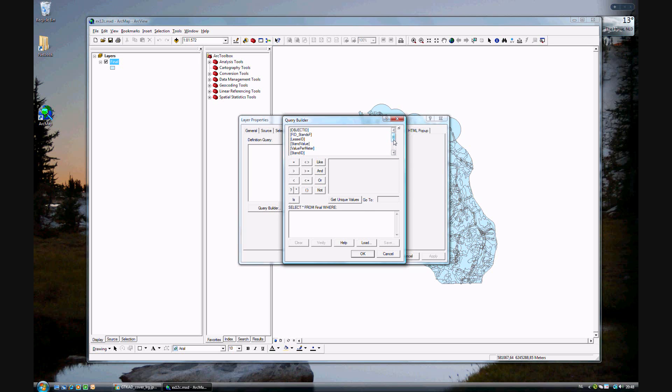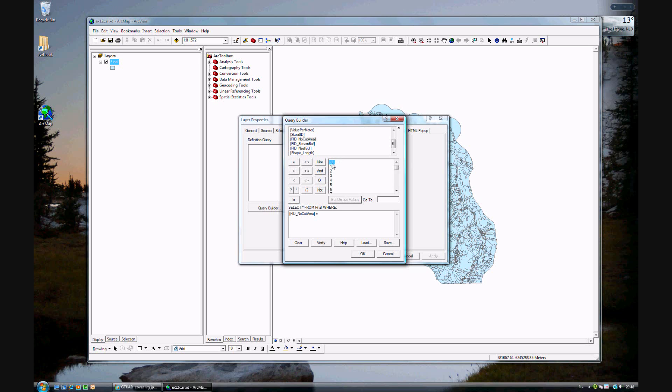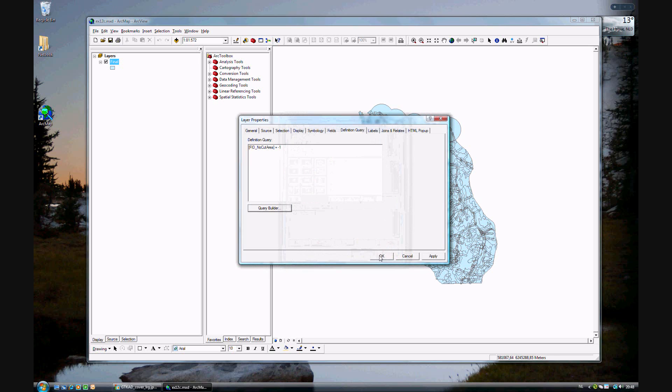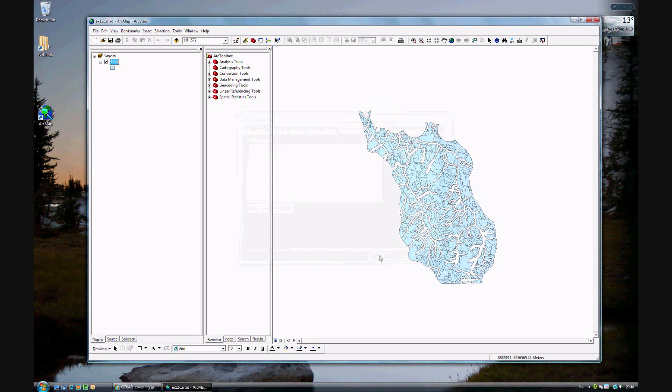The first thing that we want to look at is the fi_no_cut area. We want to make sure that area is... remember, the harvestable area was labeled minus 1. So we want to do an analysis of everything that was minus 1, so everything is taken out that was in a buffer.